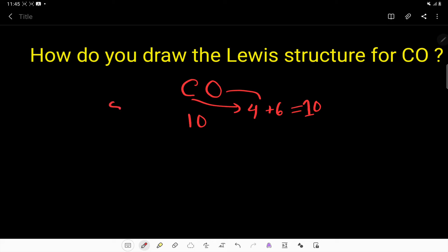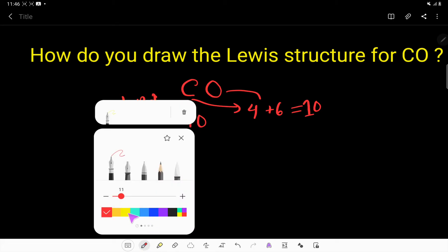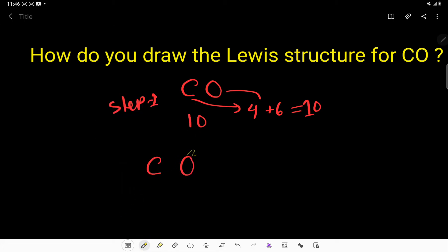The first step is to identify the central atom. Here, the central atom is carbon because carbon is least electronegative, and oxygen is the outer atom.